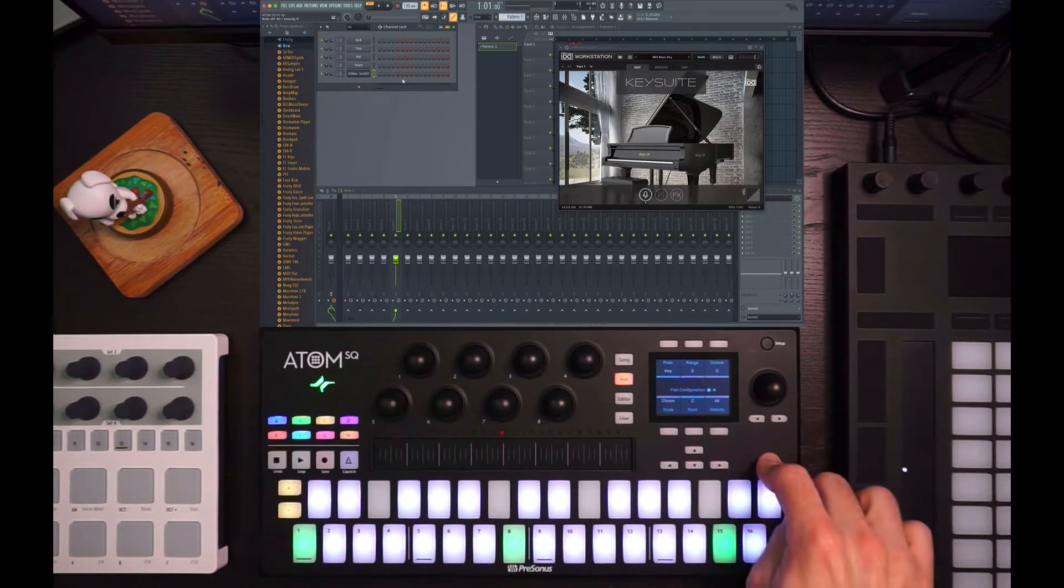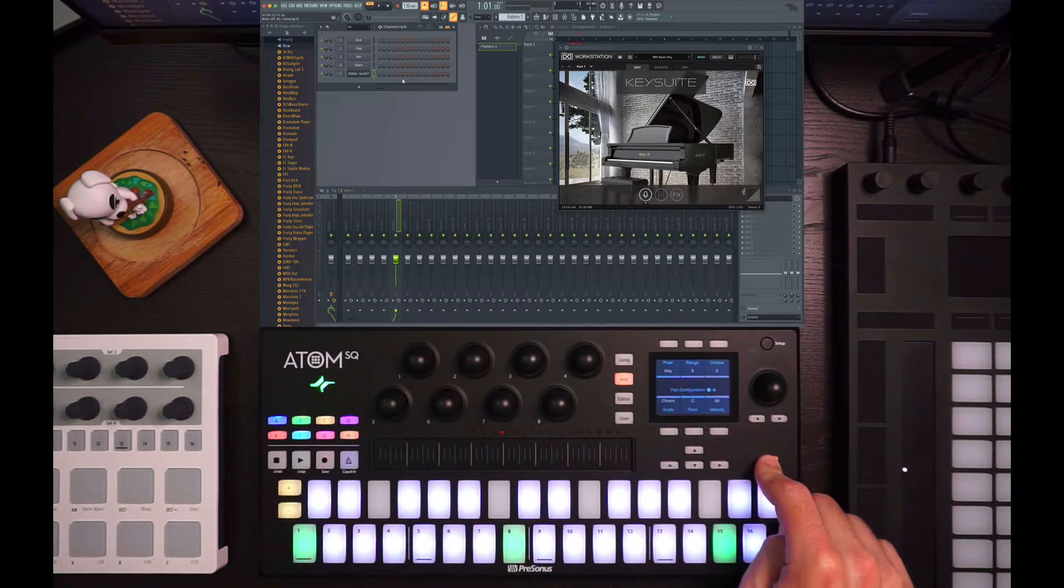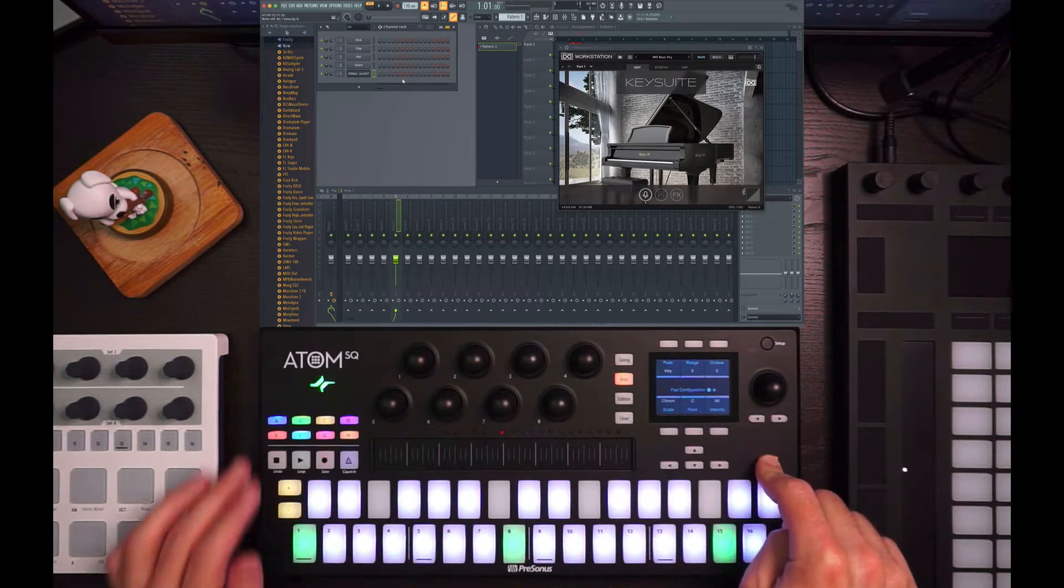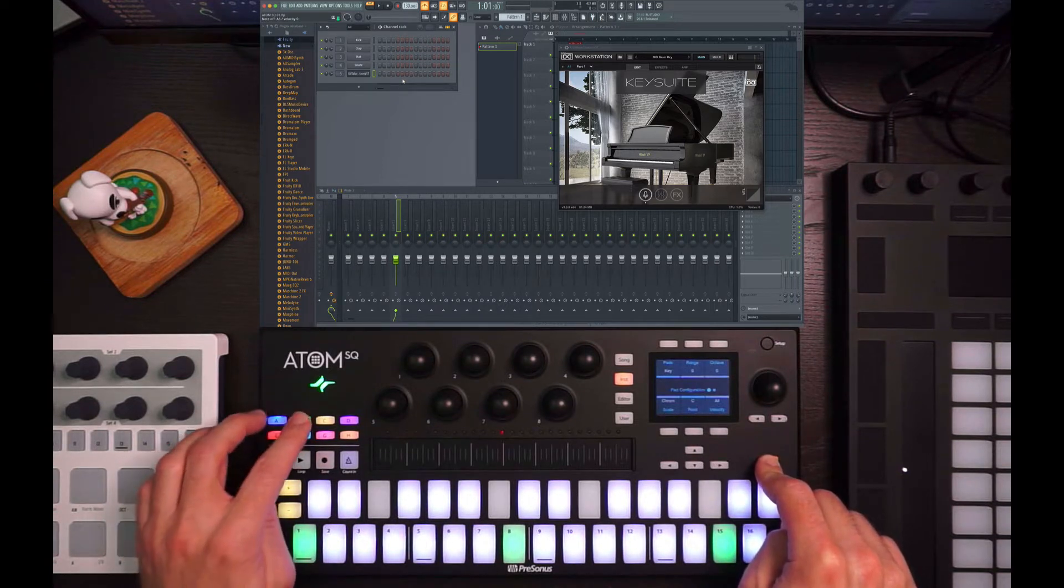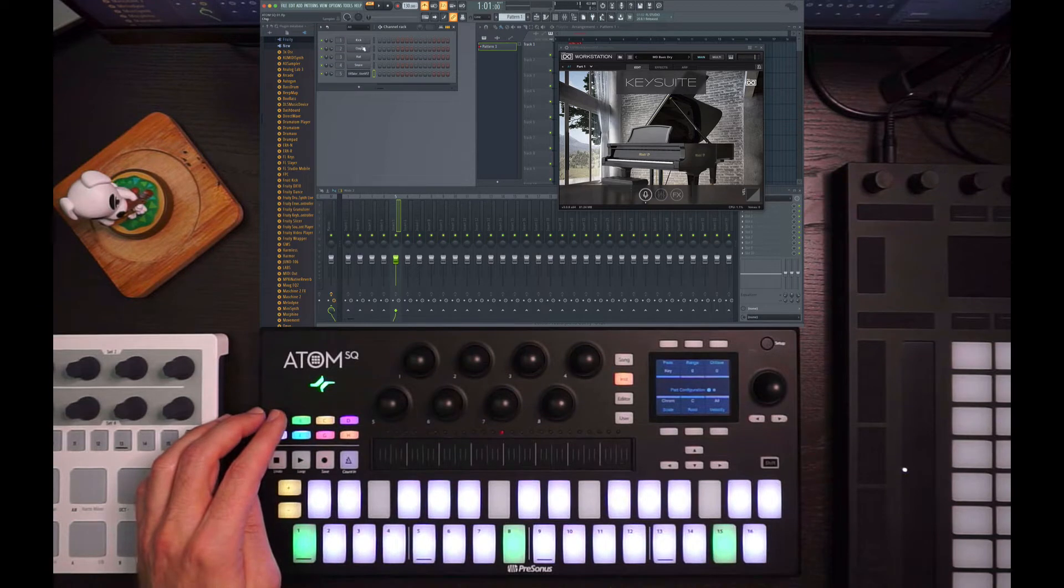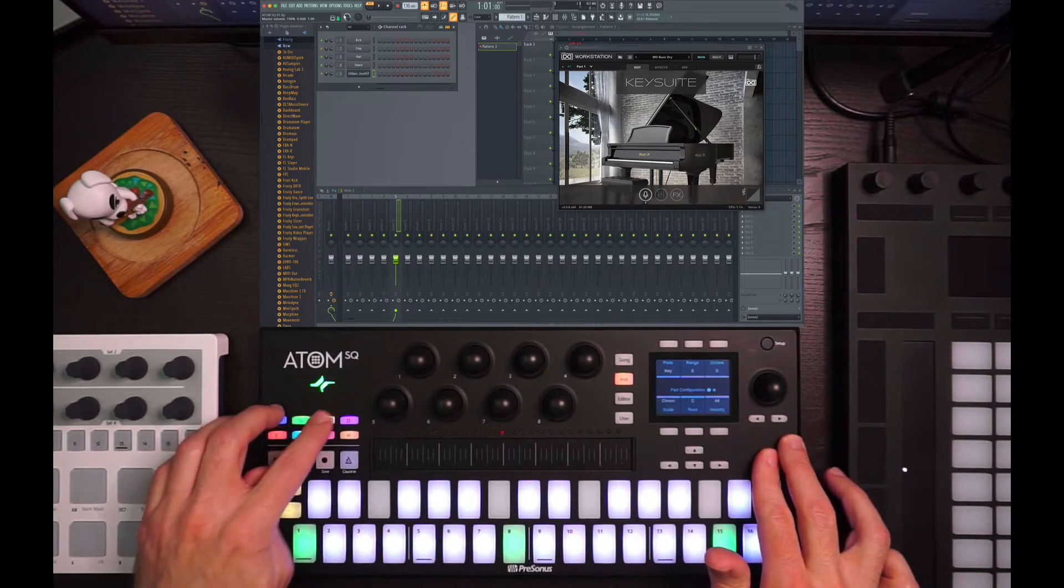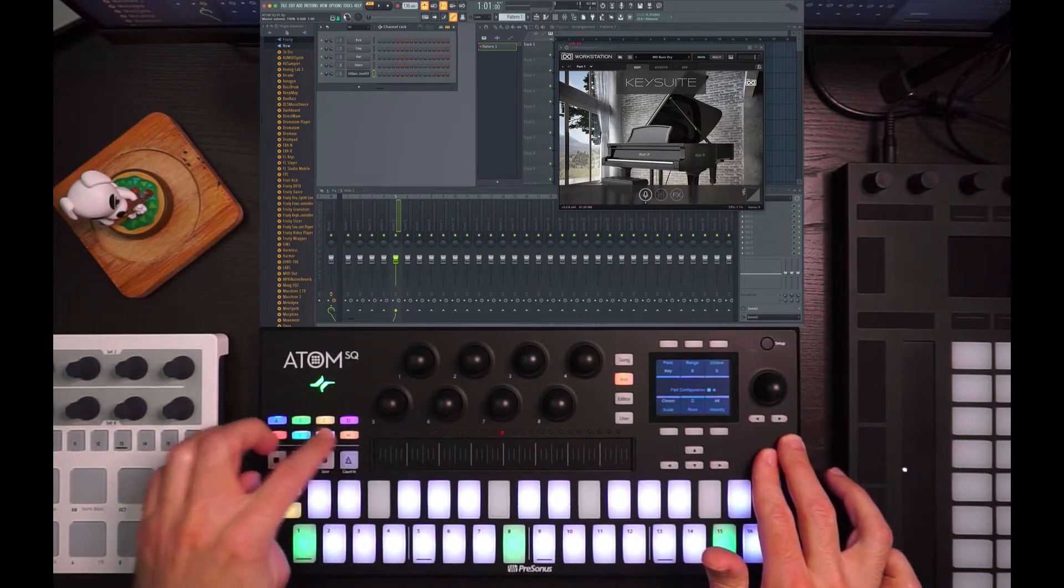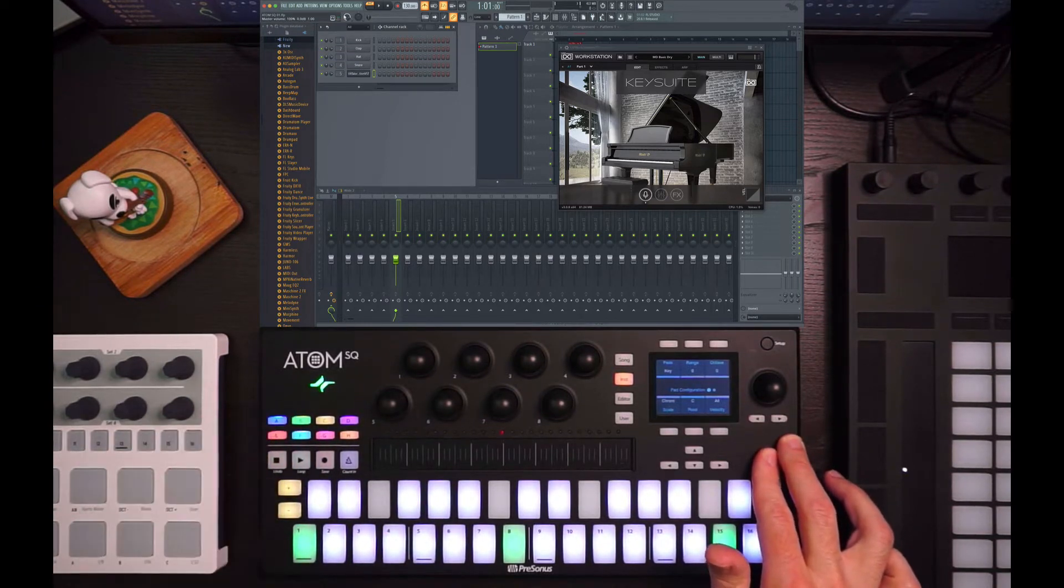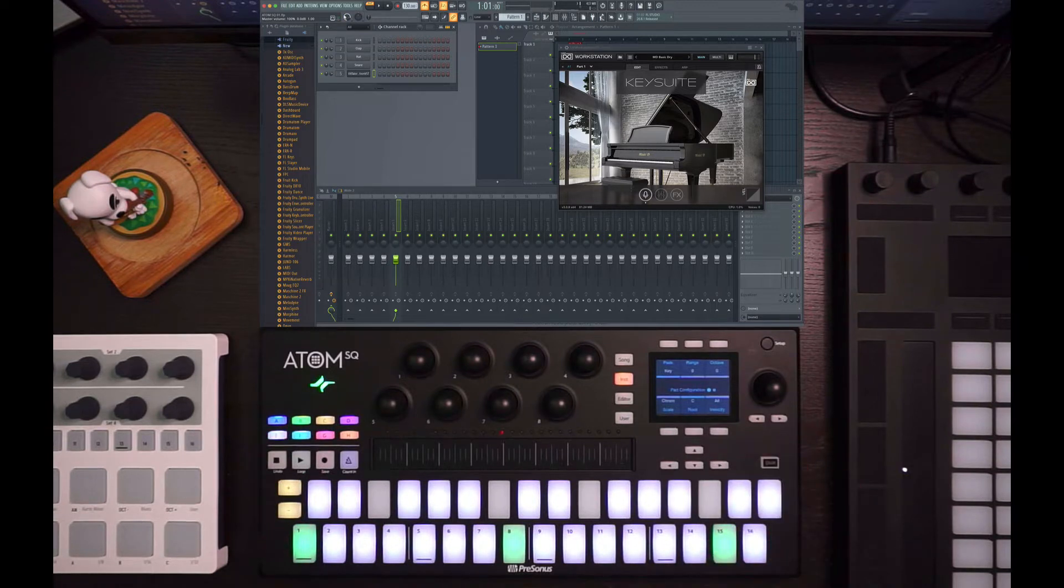However, if I hold down the shift button, then those turn into just generic MIDI assignable buttons. So if I push A, B, C, D, you'll look up here in the upper left-hand corner that this changes and shows you there's incoming MIDI off of those. So those can be assigned using the link command in FL Studio.